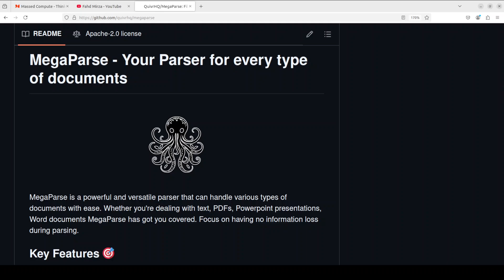It uses integration with API-based LLMs like OpenAI GPT-4o, and you can also use Anthropic's Claude model.